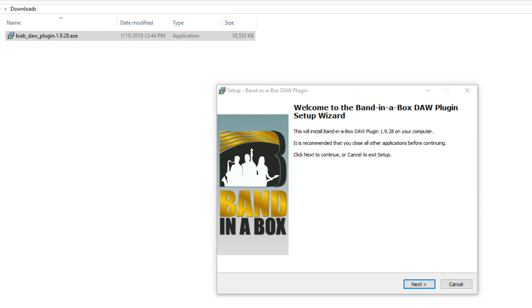For the majority of users, choosing the default settings during the installation will work perfectly. Nevertheless, I'll go through the steps here and explain what's going on.